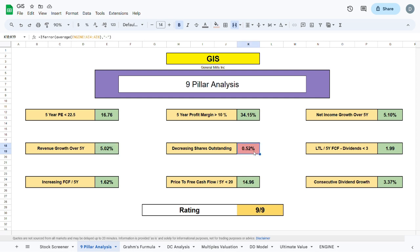We also want there to be a decrease in shares outstanding, but we can see that is not the case with GIS. The reason why we want a decrease in shares outstanding is that when there are fewer shares in the overall market, the value of the shares you own grows and therefore it grows your investment.